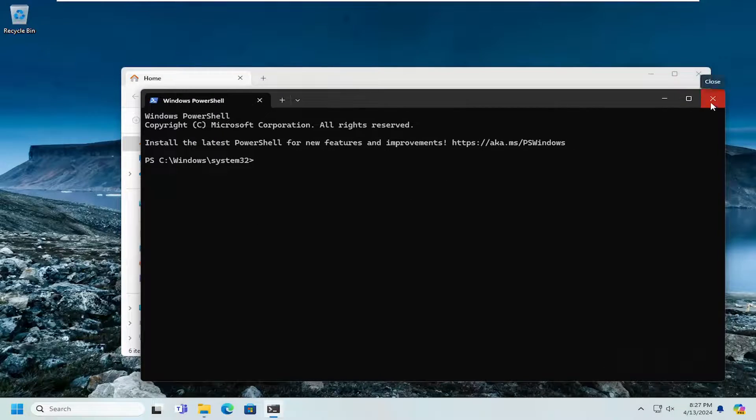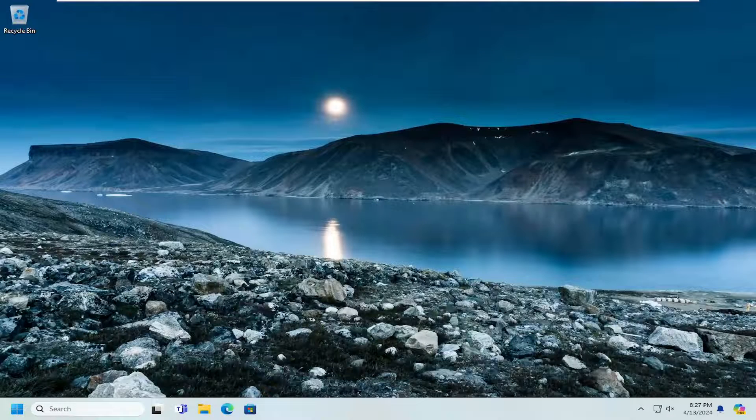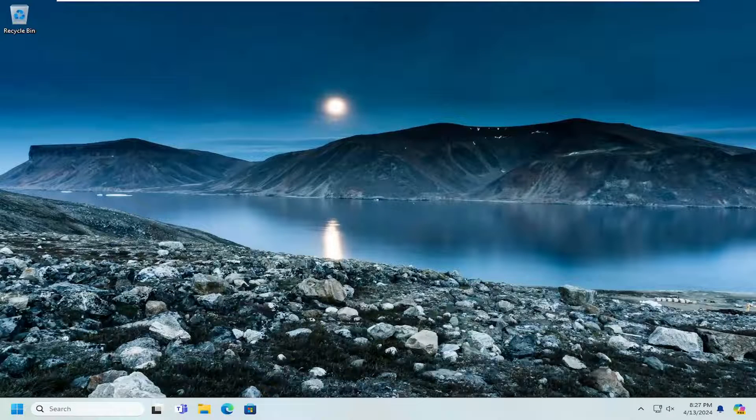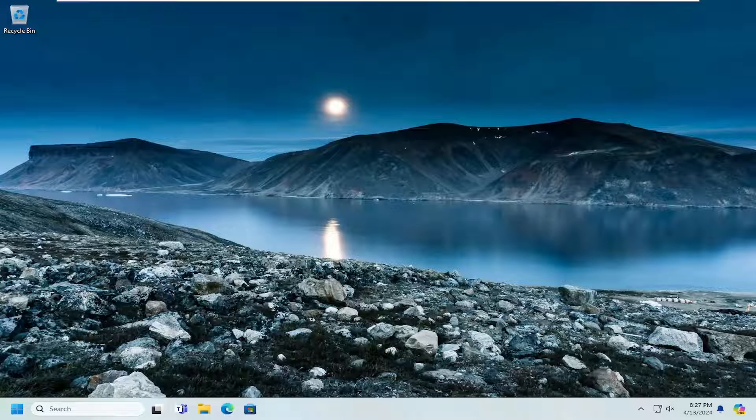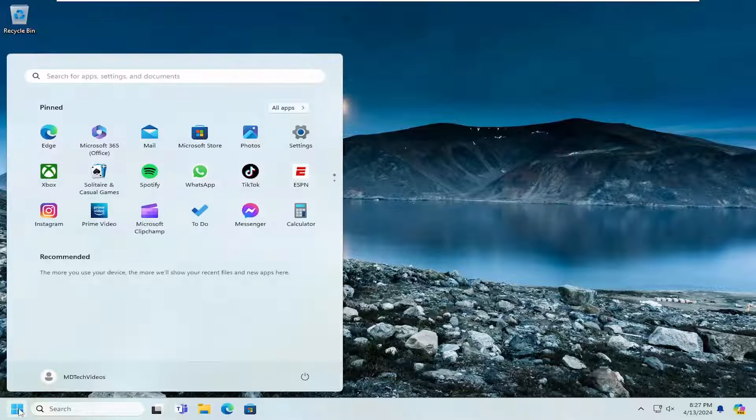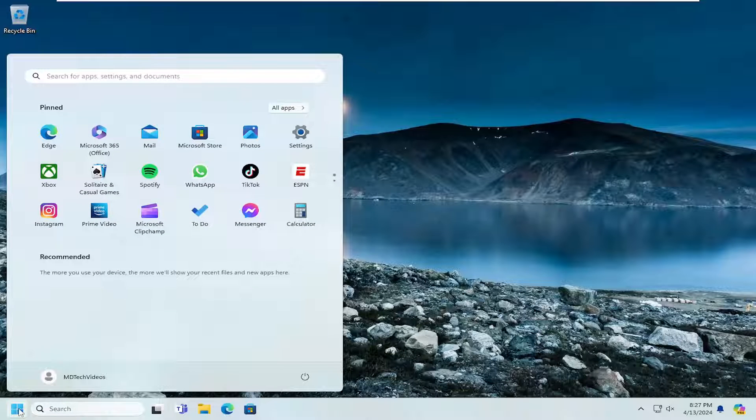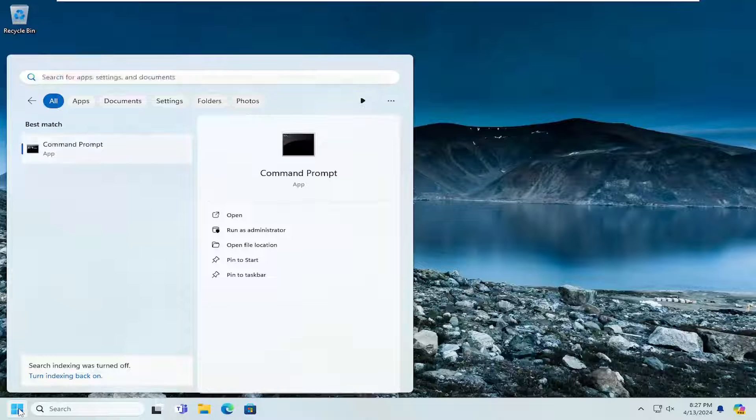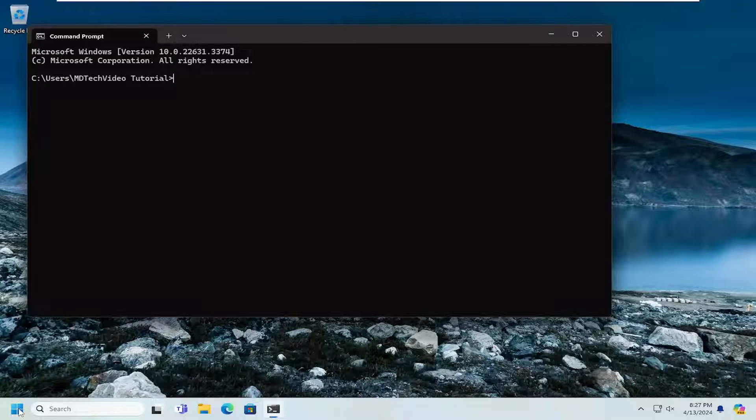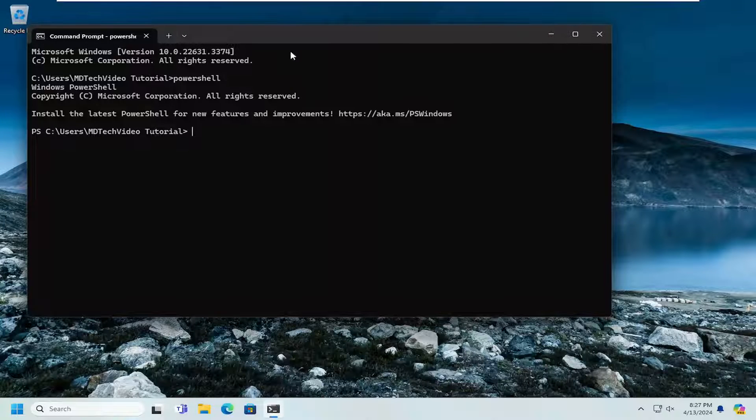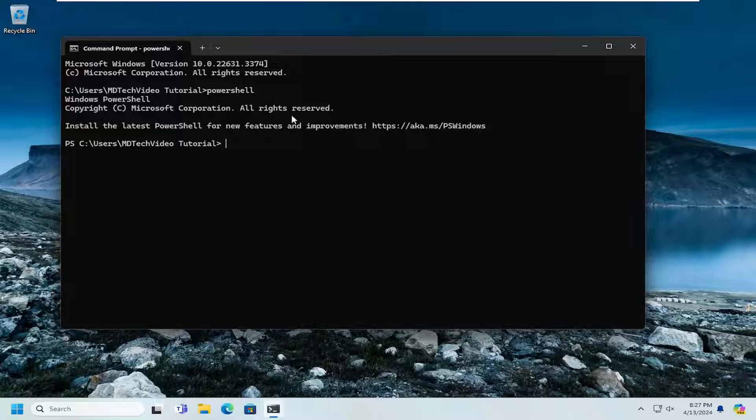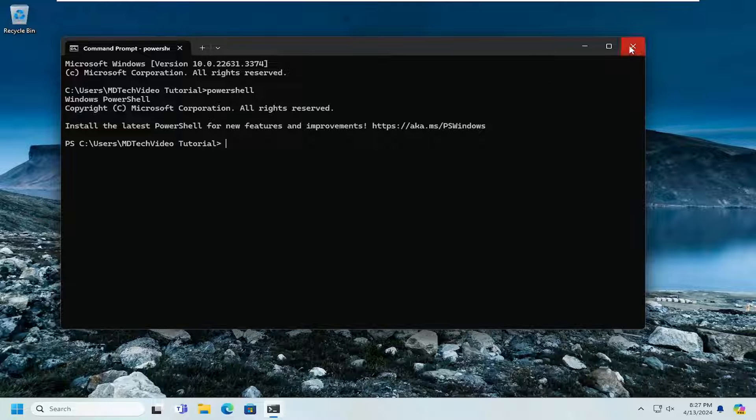You can also open up through a command line or a command prompt. So if you open up CMD and you type in PowerShell, you can access PowerShell through here.